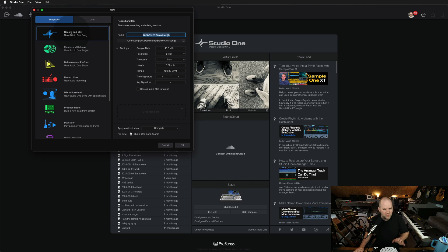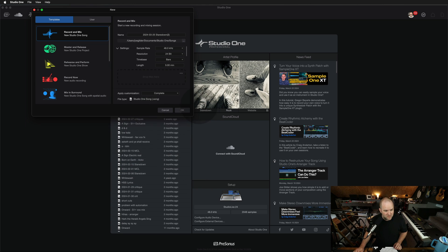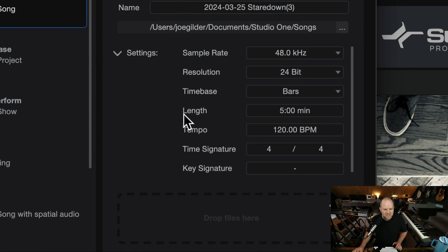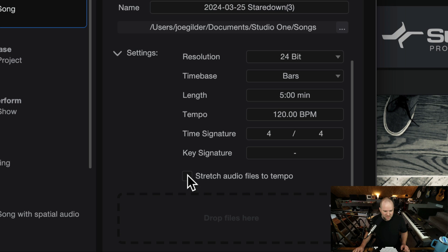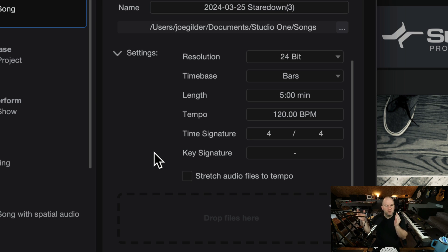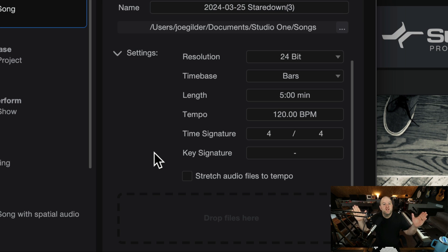Here is Studio One — let me open a blank new song. One of the first things you've got to know is, depending on the size of this window, you might notice that there are some settings you can't see. One of those settings is 'Stretch audio files to tempo.' This basically sets the default tempo setting for audio tracks — whether or not they follow the tempo.